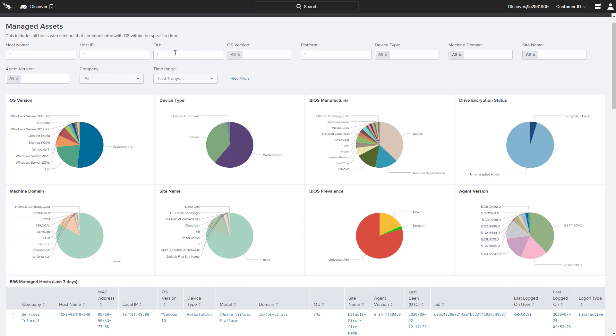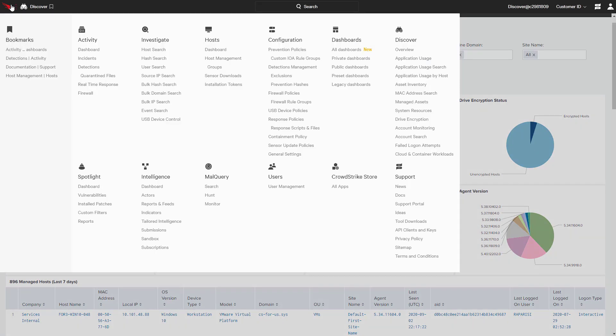Using a single, lightweight agent, CrowdStrike provides endpoint protection, EDR, vulnerability management, and IT hygiene.